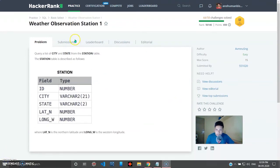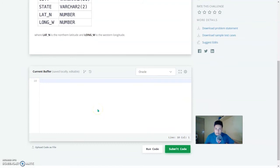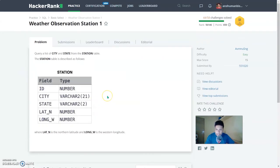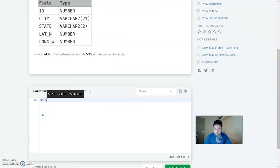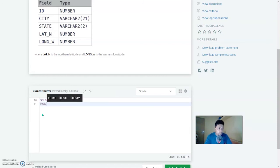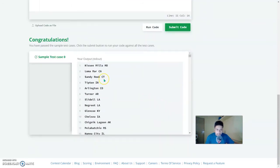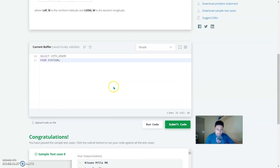Now coming to the weather observation station problems. Weather observation station 1: query a list of city and state from the station table. SELECT city, state FROM station — and that is it. Let's run this — yep, this is also correct. Quite easy.